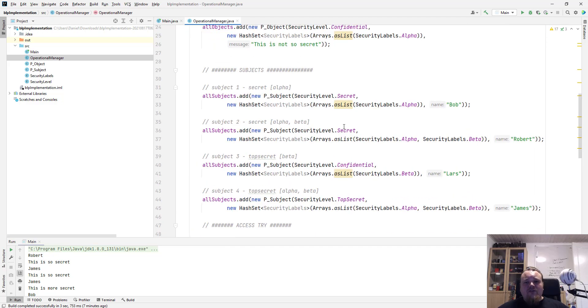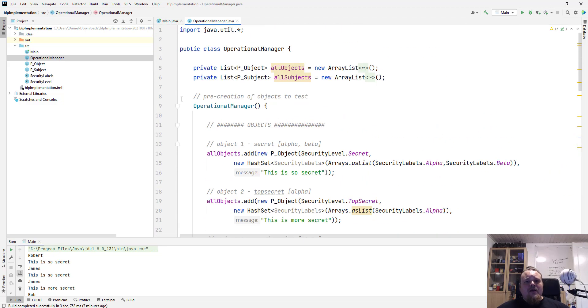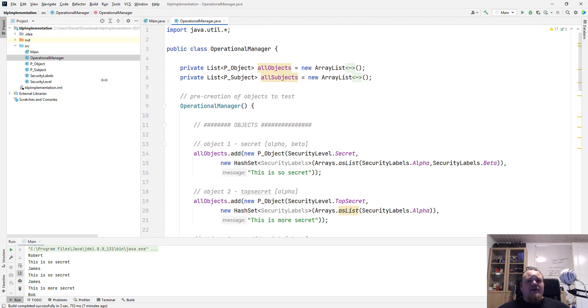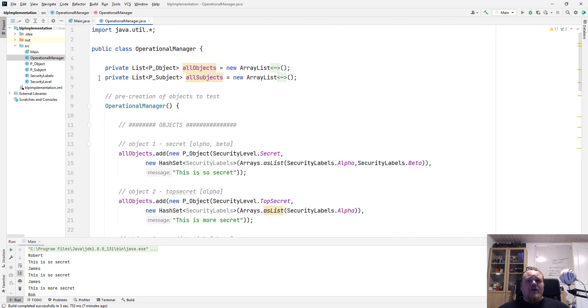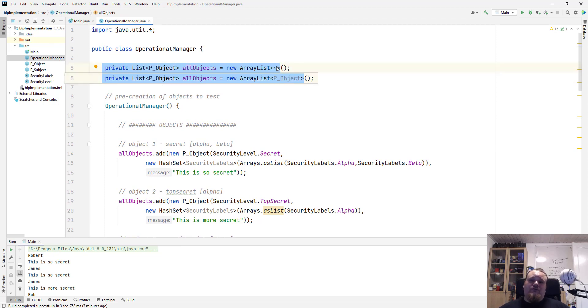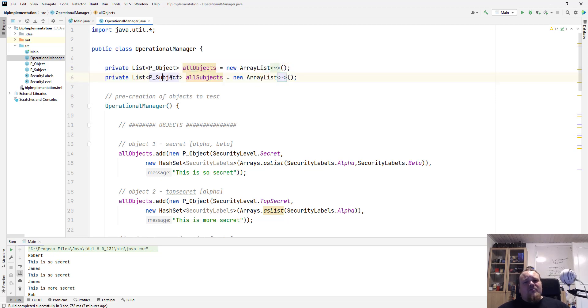So basically, I'm gonna make this a bit bigger. It's just a class containing some objects, books, database, password, whatever it is, right? And there's some subjects, and that is of course some people, users, and so on.